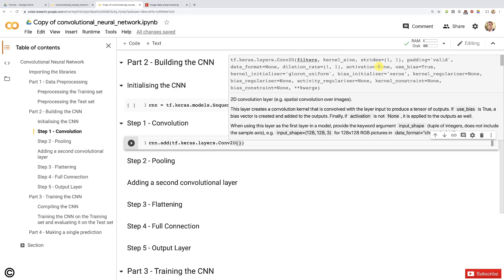We have one last argument to input, which is the input_shape. When you add your very first layer, whether it is a convolutional layer or dense layer, you have to specify the input shape of your inputs. Here, since we're working with colored images — therefore in three dimensions corresponding to the RGB code of colors — and since we resized our images down to 64 by 64 in part one, the input shape will be 64, 64, and 3. If we were working with black and white images, we would have 1 instead of 3.